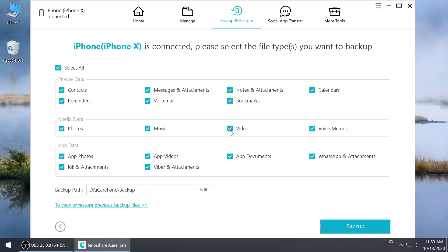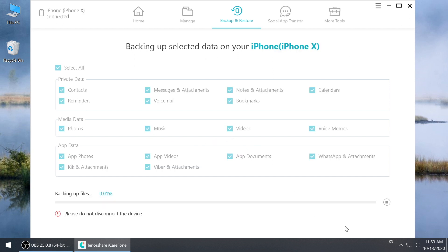Once decided, click backup. And your iPhone data will be backed up through iCareFone on your computer.